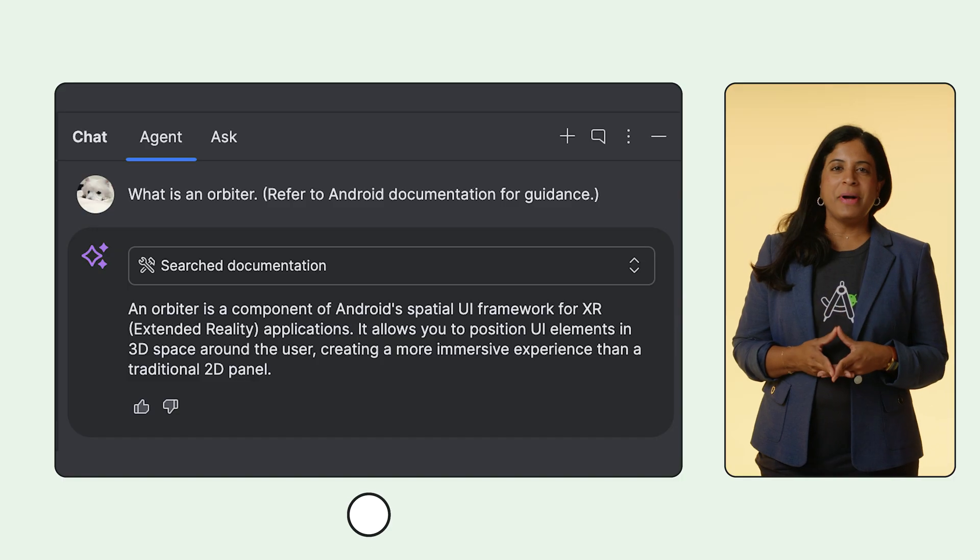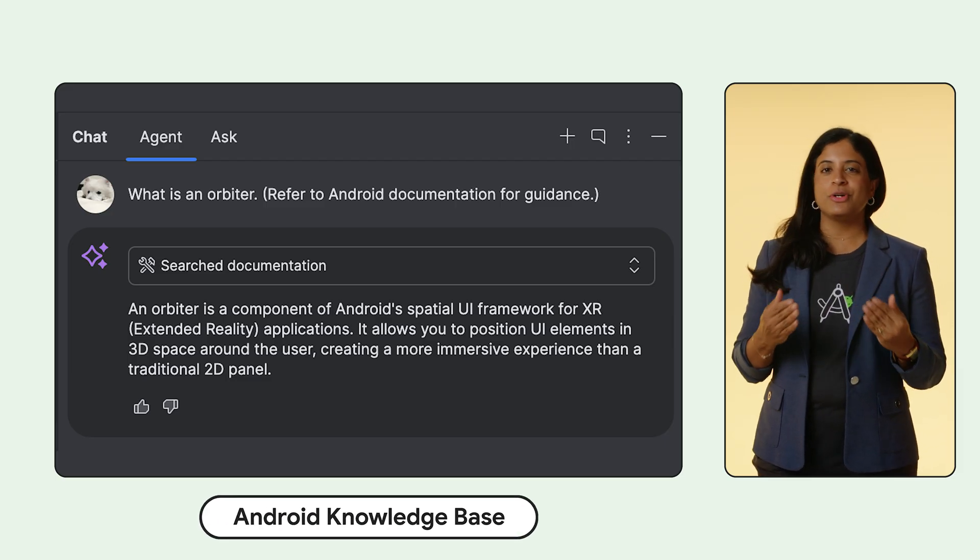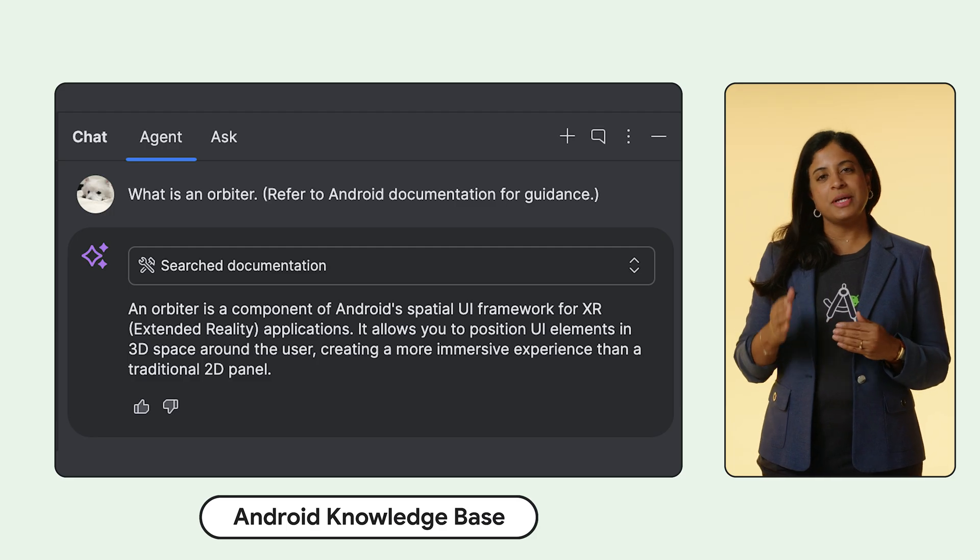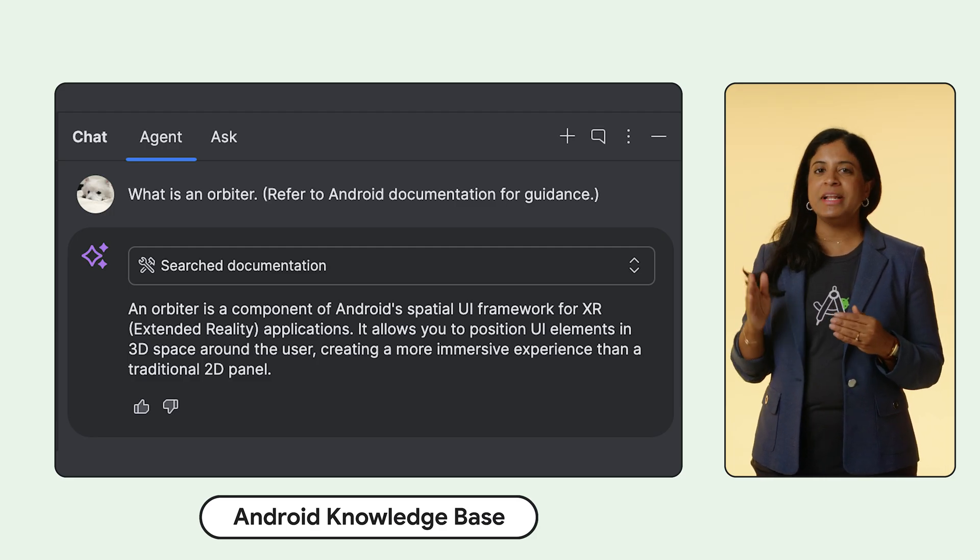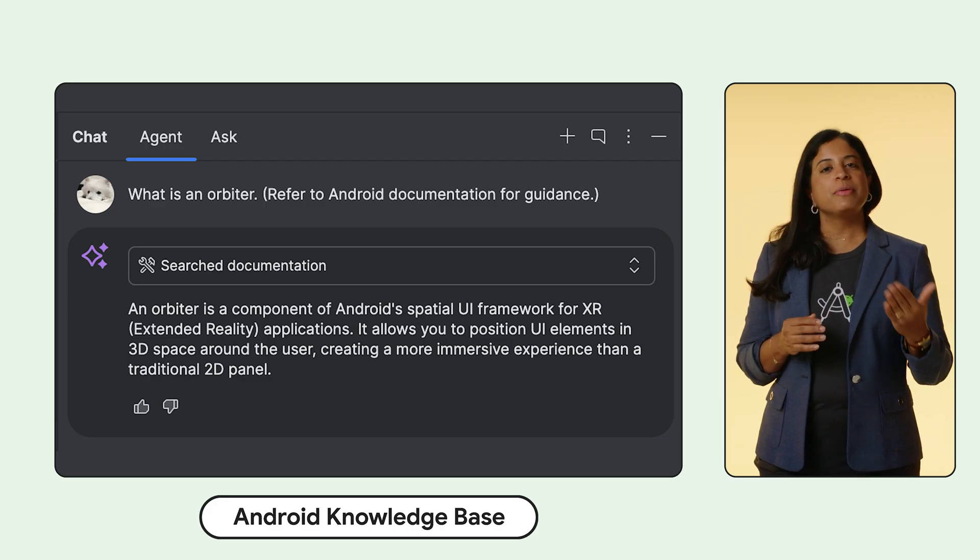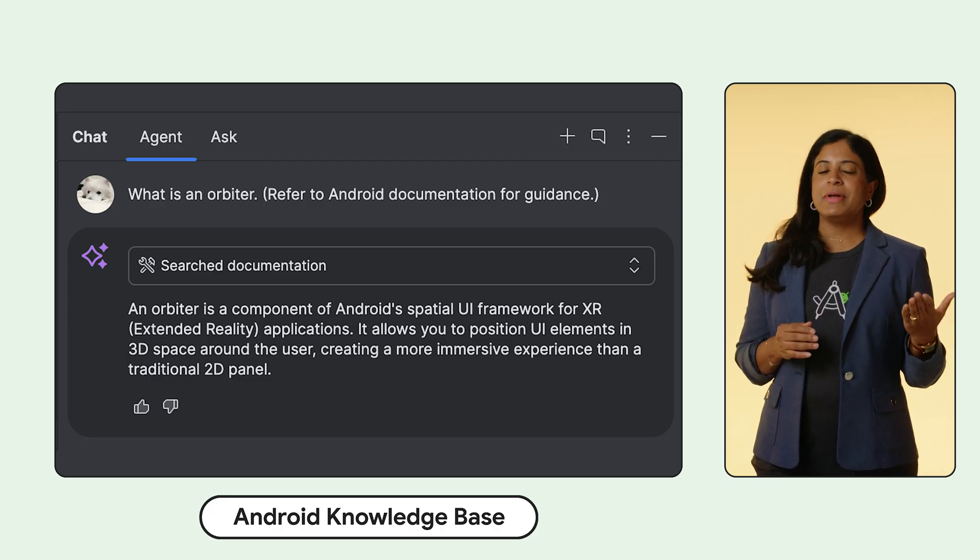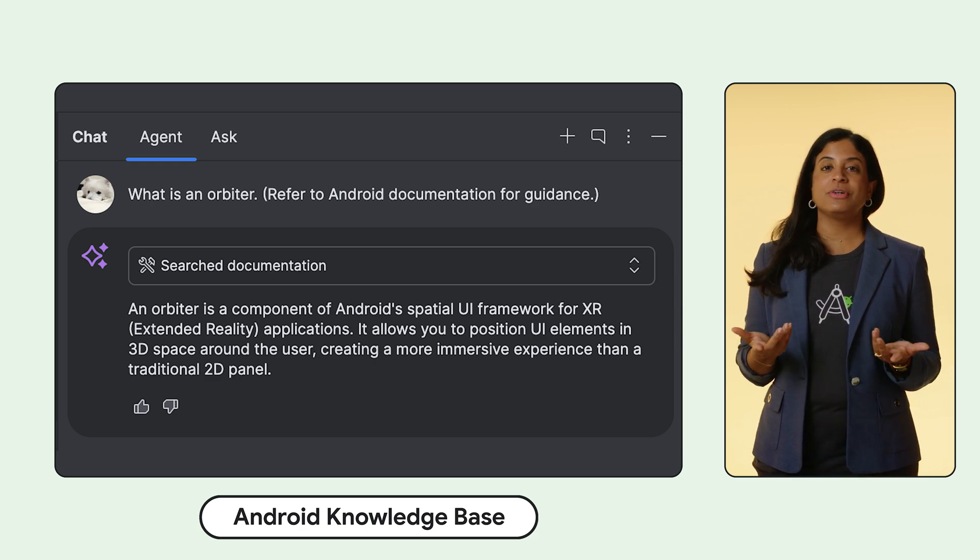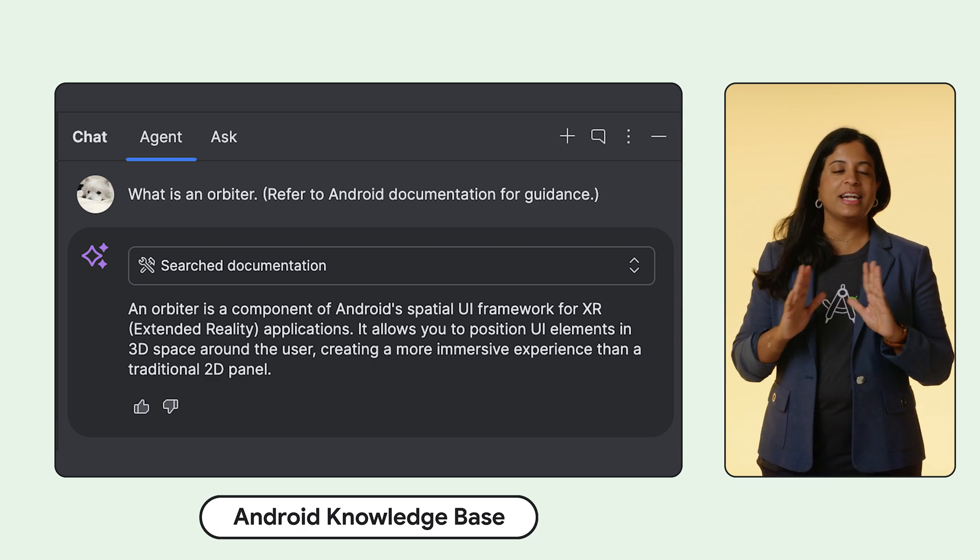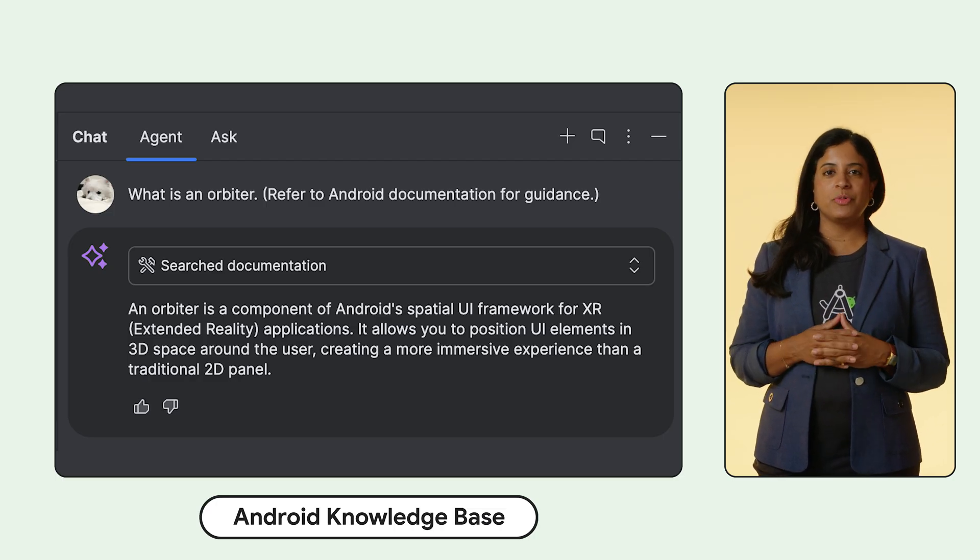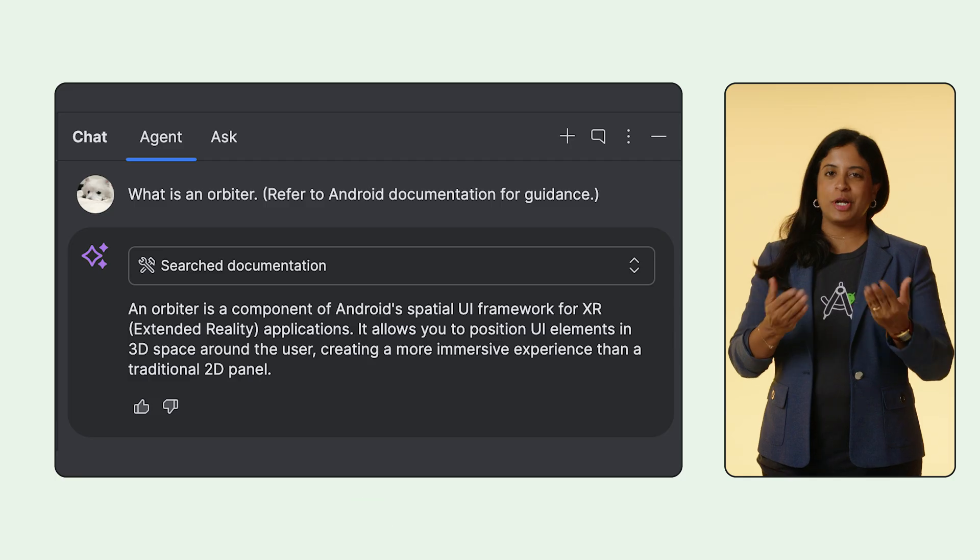One of the biggest challenges with LLMs is they sometimes have outdated knowledge. To combat this, Agent Mode is now equipped with what we call the Android Knowledge Base. This feature grounds Gemini's responses in more timely content, actively consulting fresh documentation from sources like the Android Developer Docs, Firebase, and Kotlin Docs. This means you get answers based on the latest API changes and current best practices. It's invoked automatically when using Agent Mode, and you'll see the answers referencing official documentation.